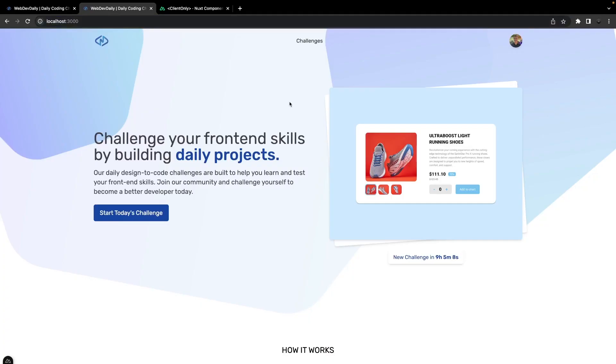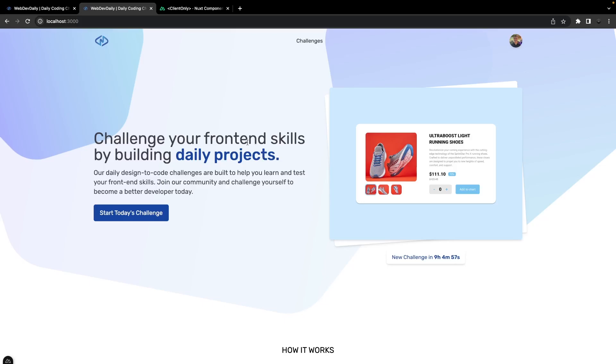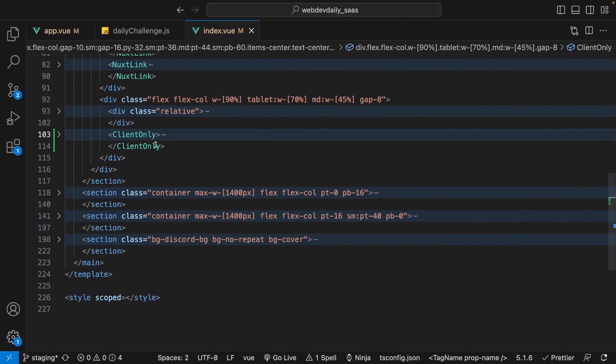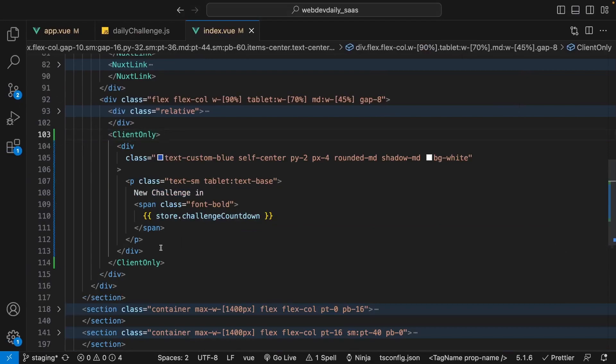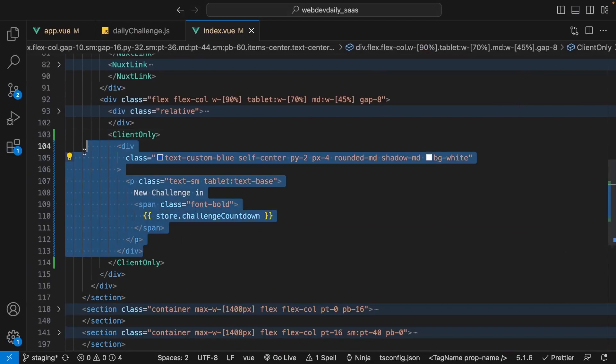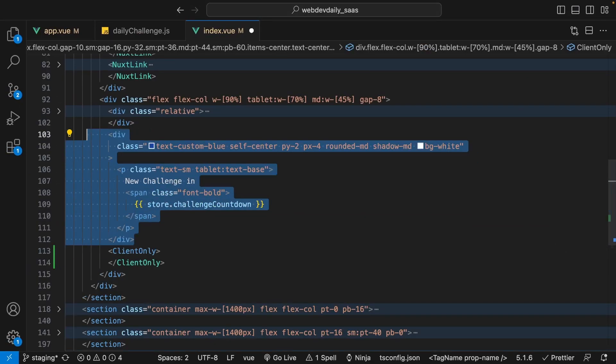I also have the application spun up locally, and the biggest problem with detecting the server side rendering issues is when you're in development mode those issues aren't really going to be present. For example, if we were to actually just go back to the code and we remove the client side only component or just move the content outside of this and we save it and we head back to the application...